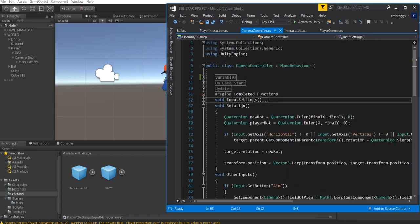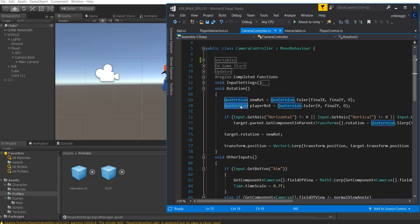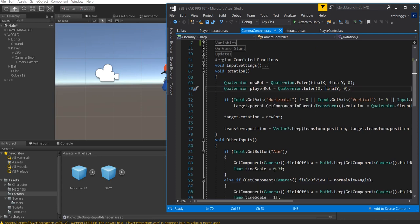Next we have a void called Rotation. Inside here we use those values from input settings. We create a Quaternion called newRotation equal to Final X and Final Y with zero on Z. Then we call playerRotation — a Quaternion set to Quaternion.Euler using Final Y. Then we check if we're moving by grabbing the horizontal axis and vertical axis.